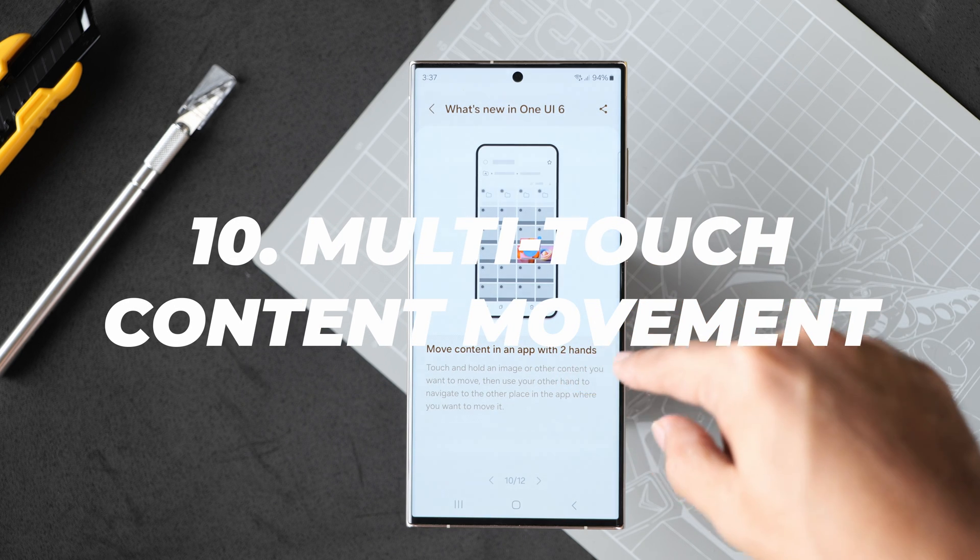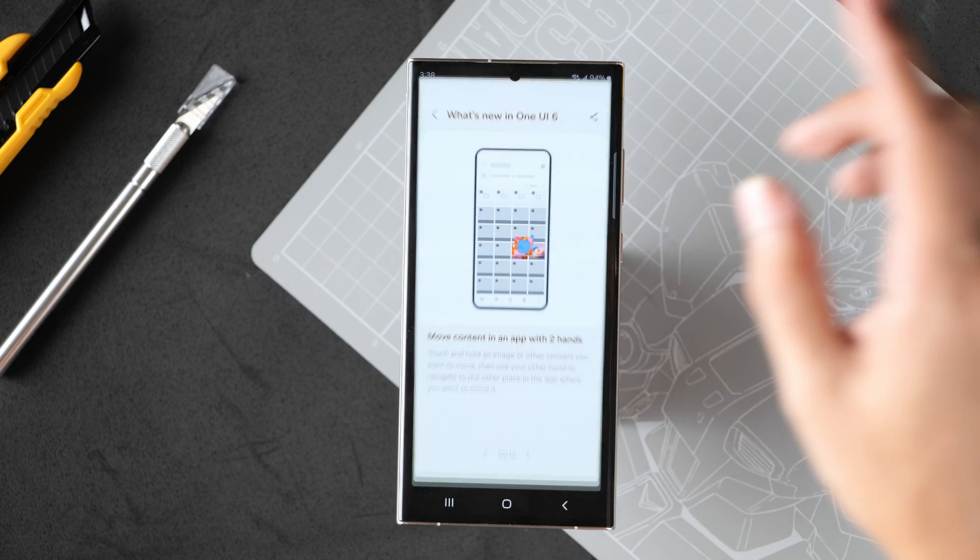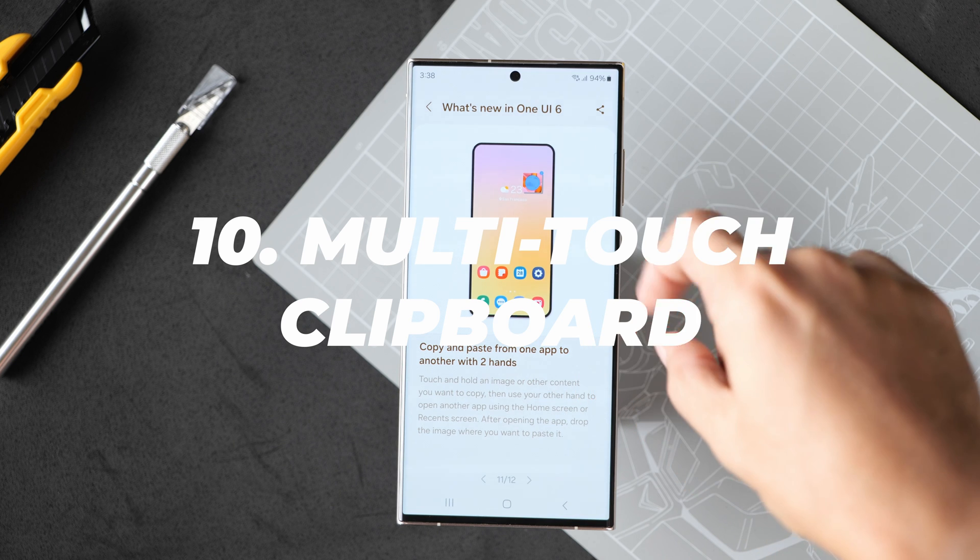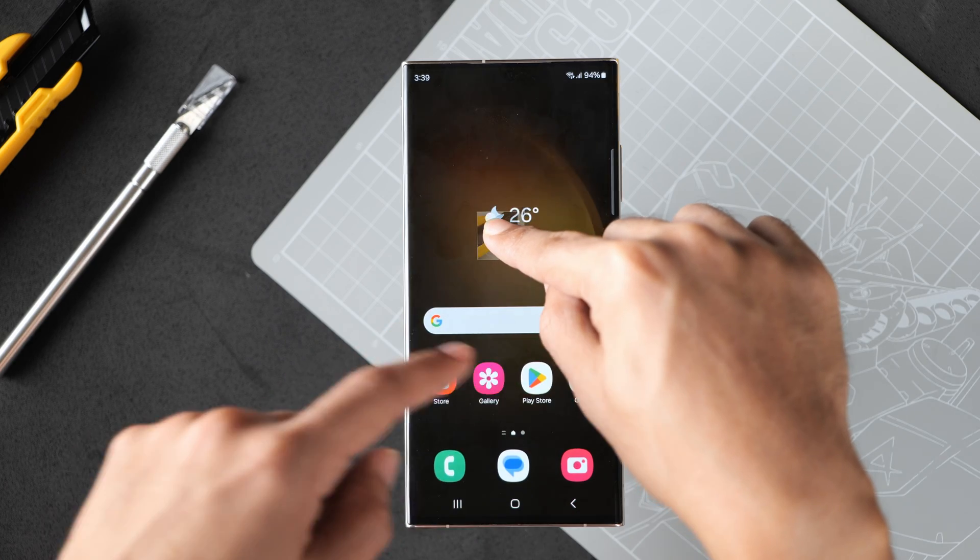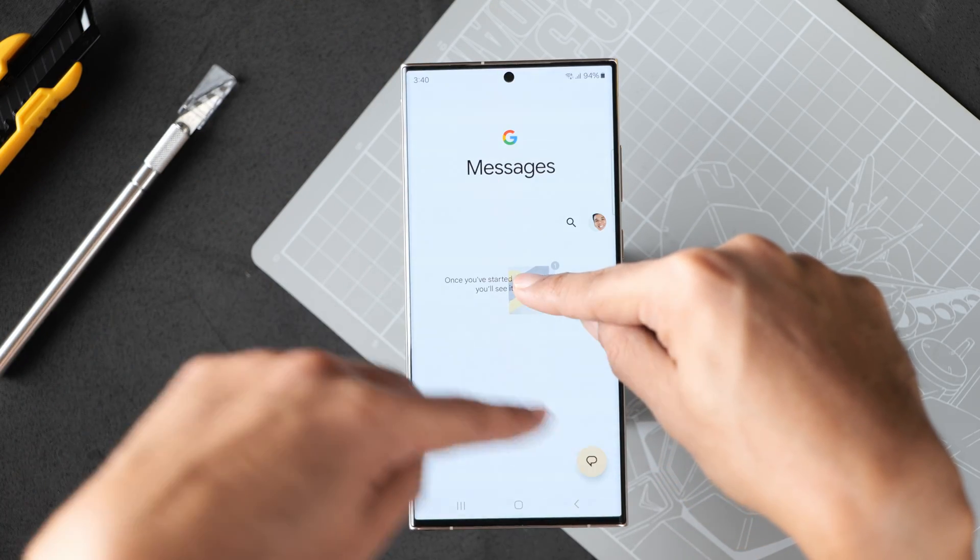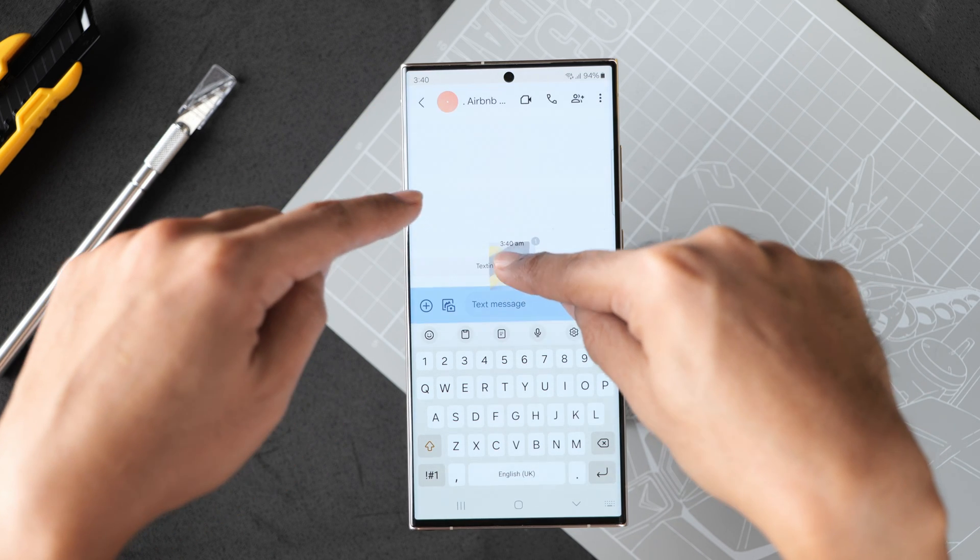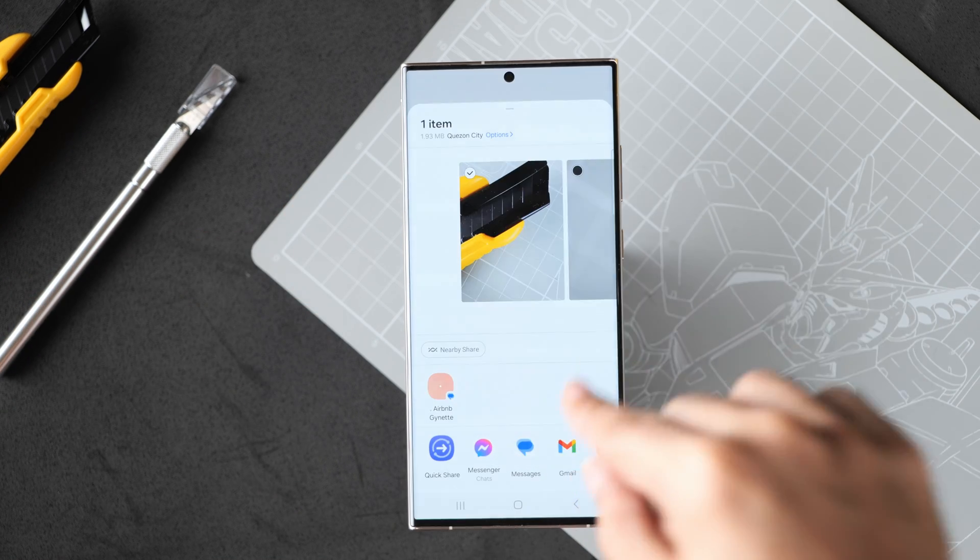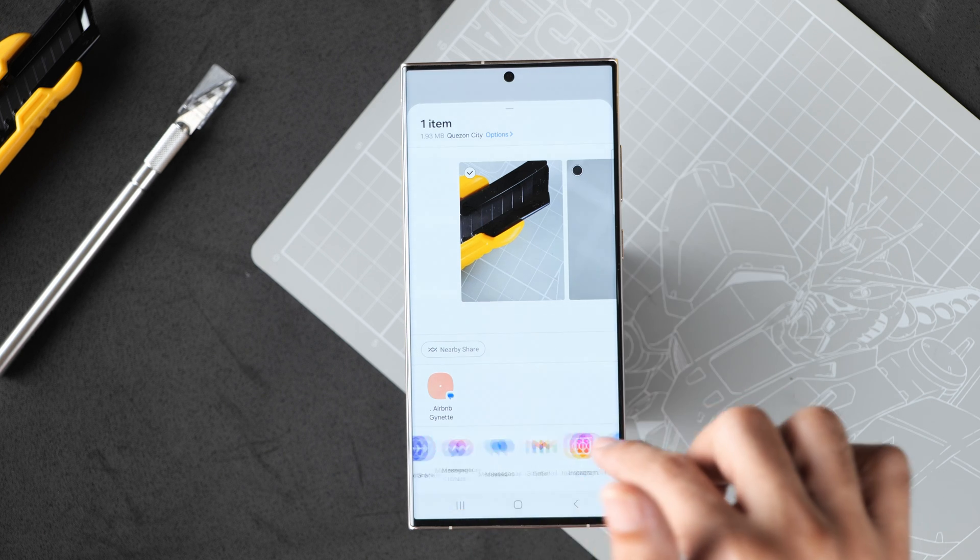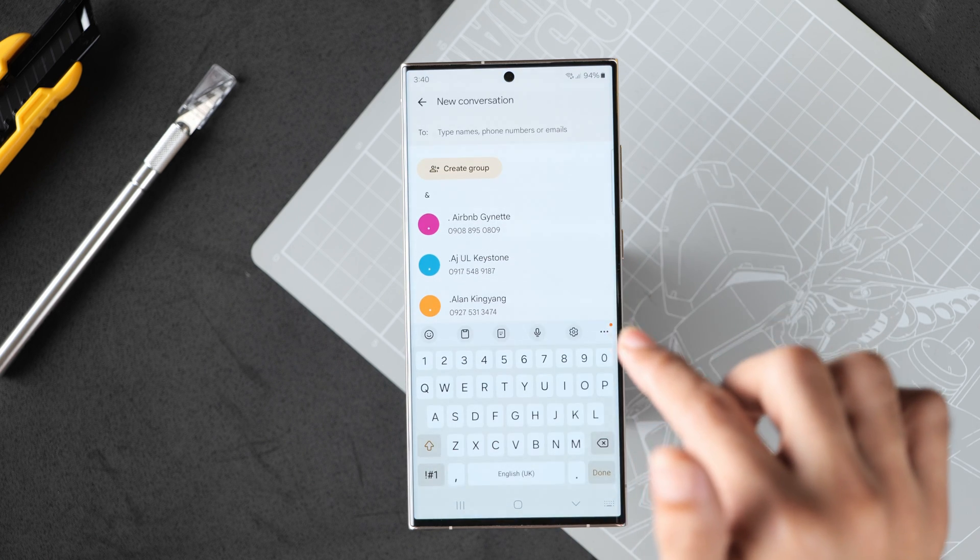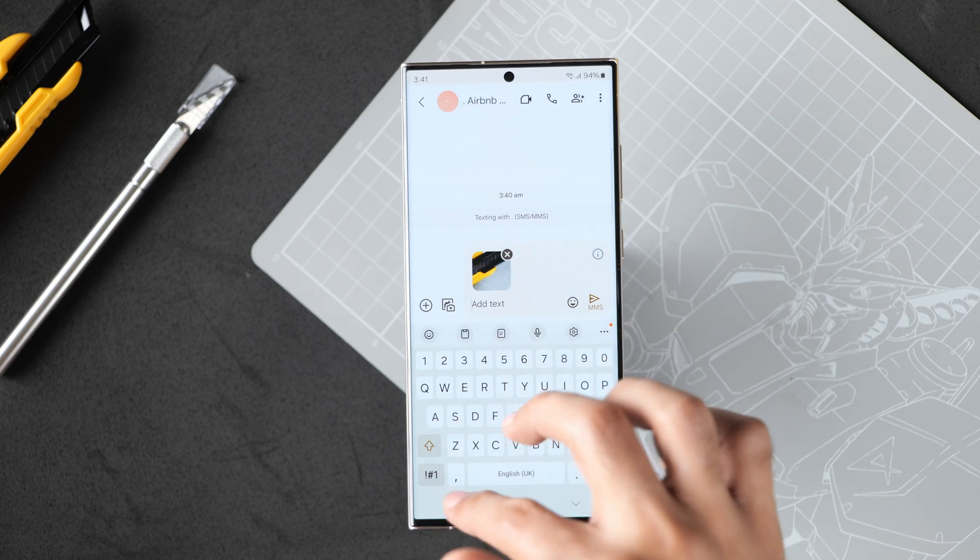Moving on, move content in an app with two hands. We're not going to spend too much time on that. Let's move on to copy and paste from one app to another with two hands. I just opened the gallery app and messages. Say I want to send that photo to someone. The old way to do it would be to press share and then go to your app like that. That would be the old way to do it.